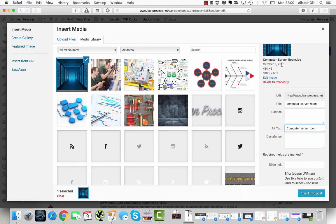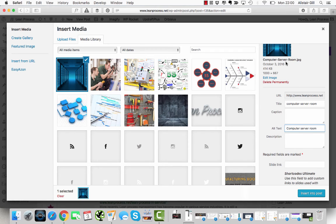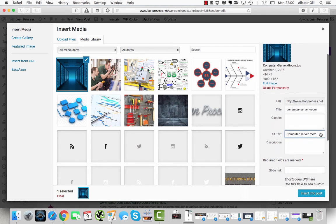It just helps to explain what that image is about. In the case of search engines, they can't really interpret the image, so having the alt text is how they determine what it's about.